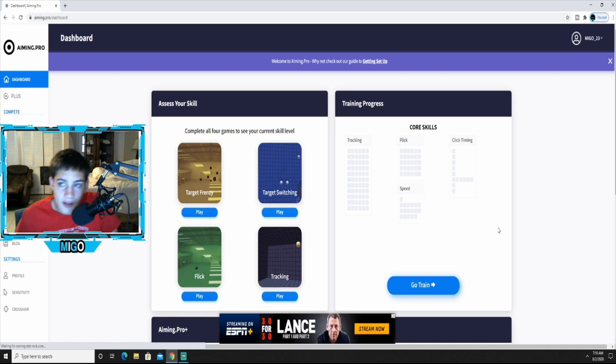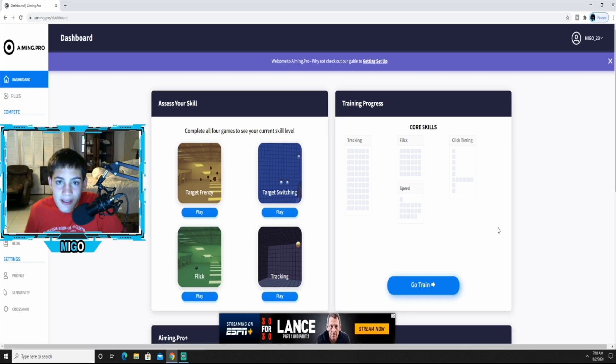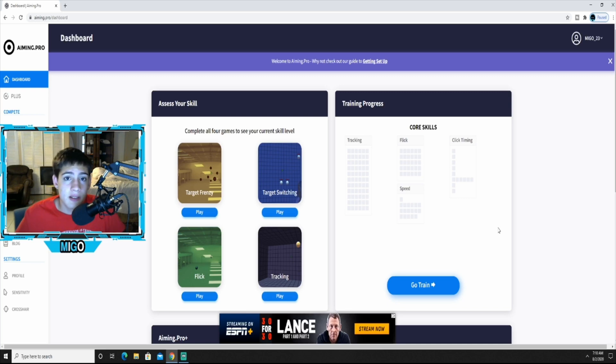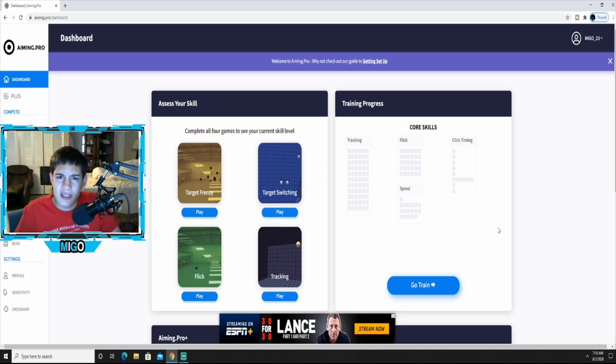But hey man, this is the site right here, it's called aiming.pro. Don't worry about looking it up or anything, I have the link in the description to take you directly to this page.